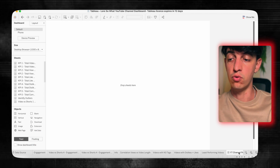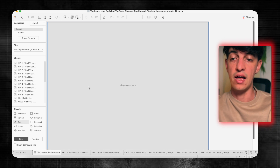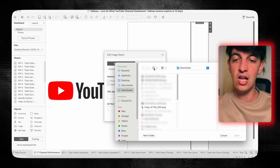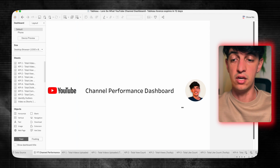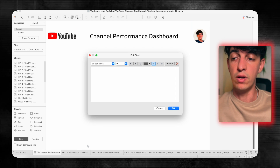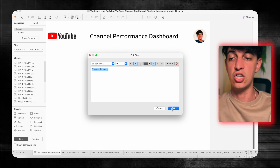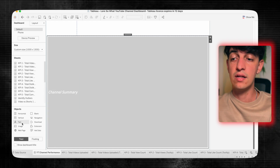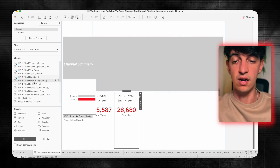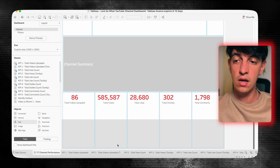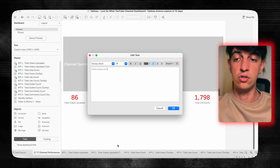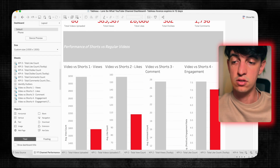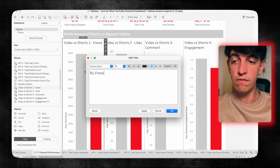Now I'll create the final dashboard called 'YouTube Channel Performance'. First, I'll add a title — 'Channel Performance Dashboard' — with the YouTube logo on the left and my channel profile image on the right. Then I'll add a 'Channel Summary' section title in white on a gray background, and inside a horizontal container, add all five KPIs we created, hiding all titles and distributing evenly. Then I'll add a 'Performance of Shorts vs Regular Videos' section with another horizontal container holding the four bar charts — views, likes, comments, and engagement.